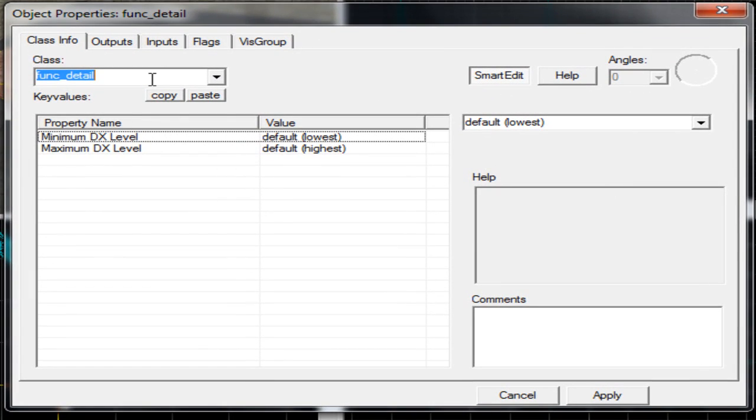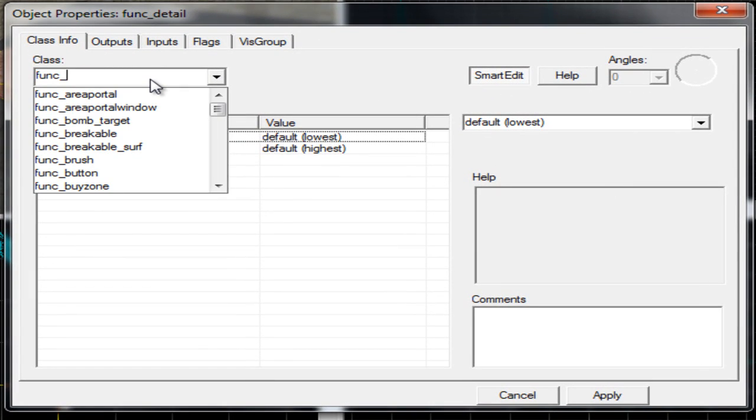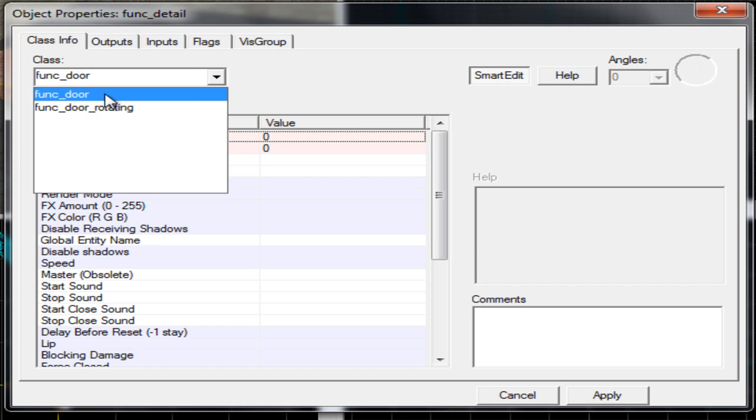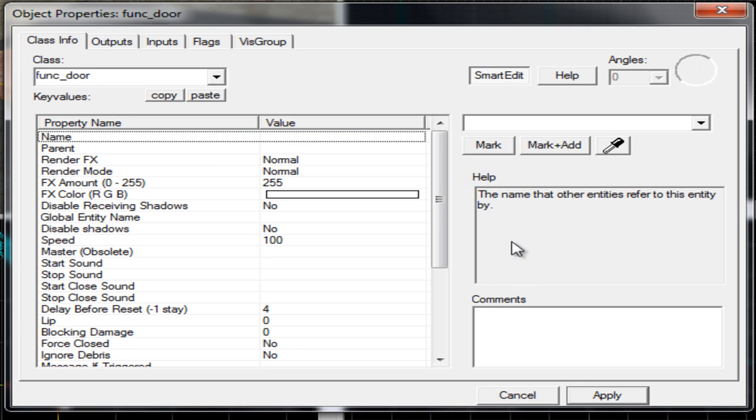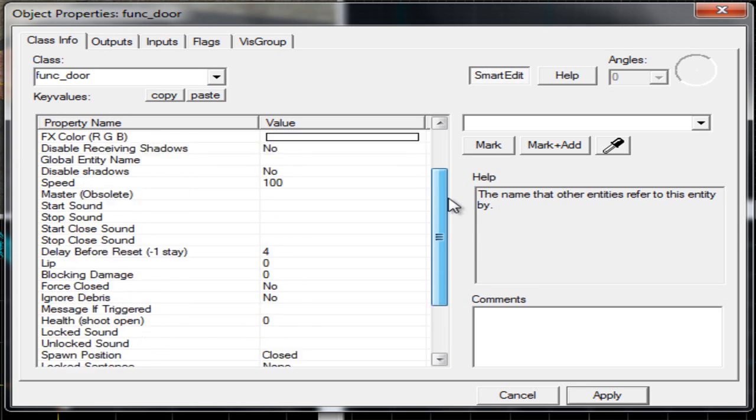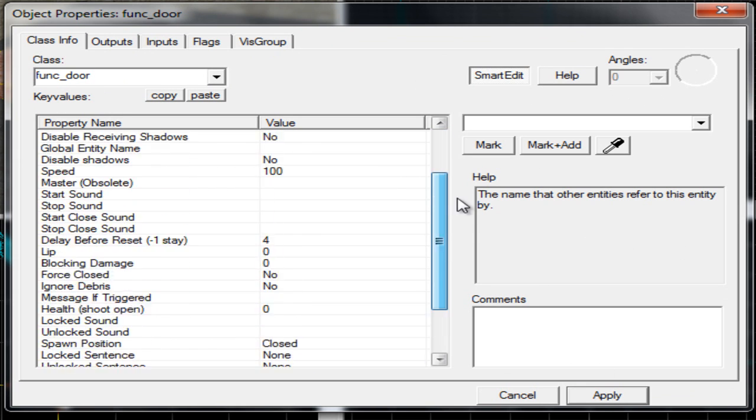Type in func_door and then click apply, and then we need to change a couple of settings in here.